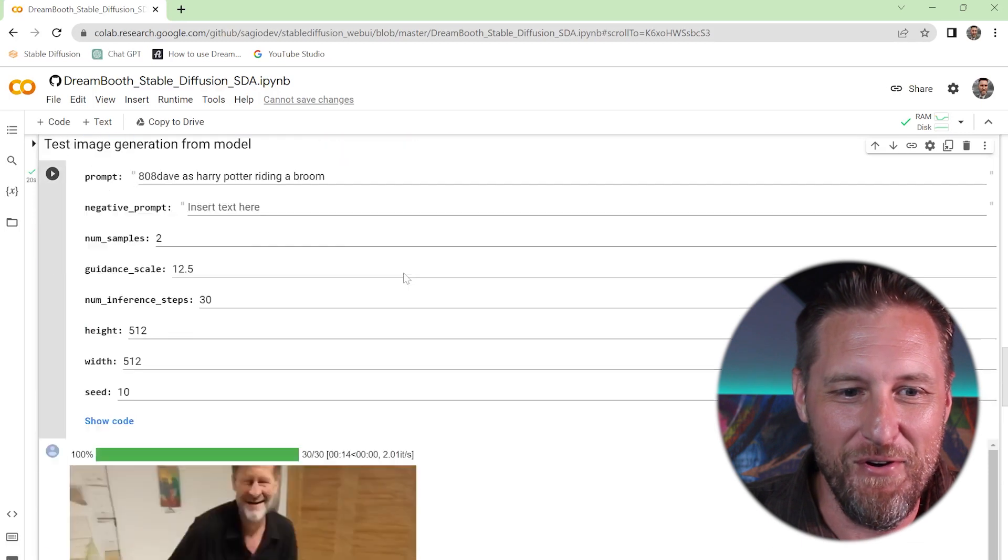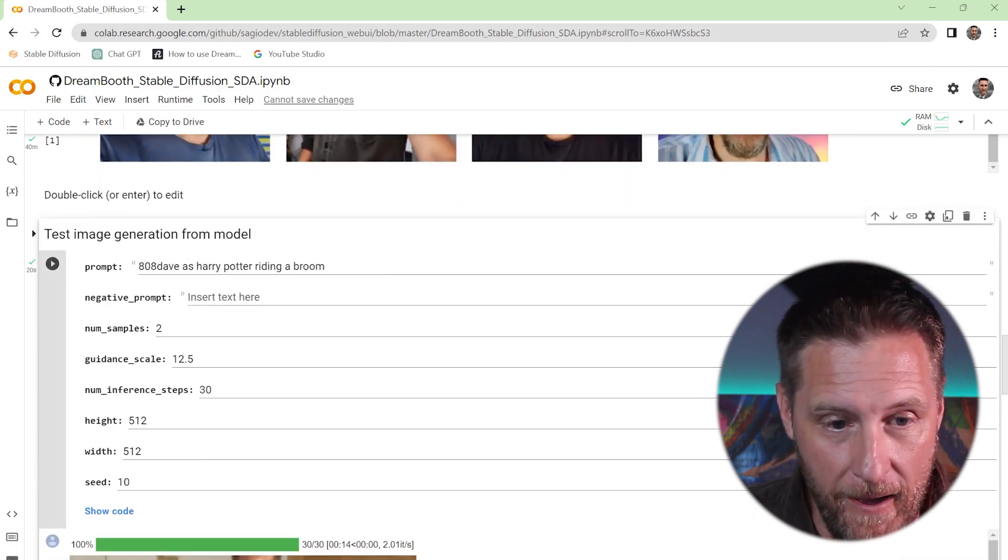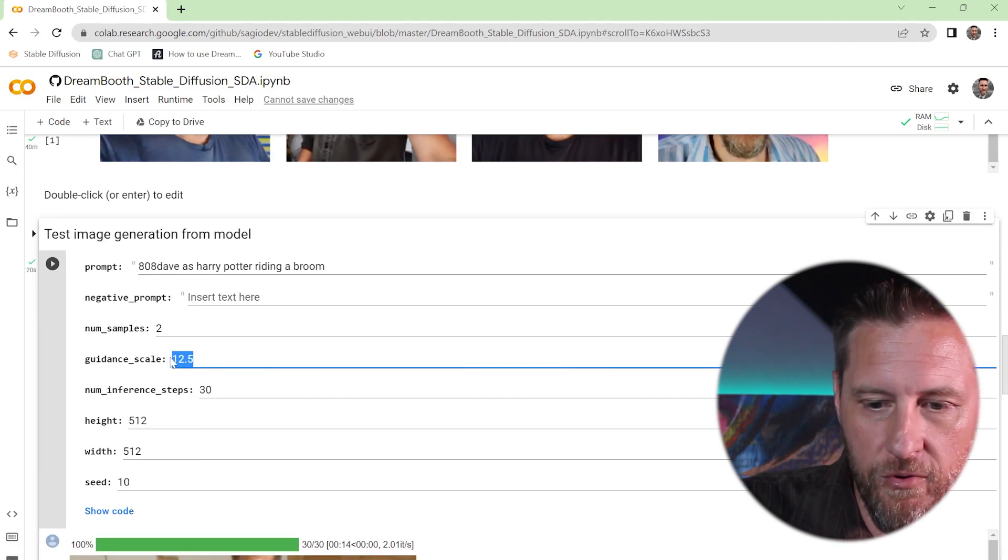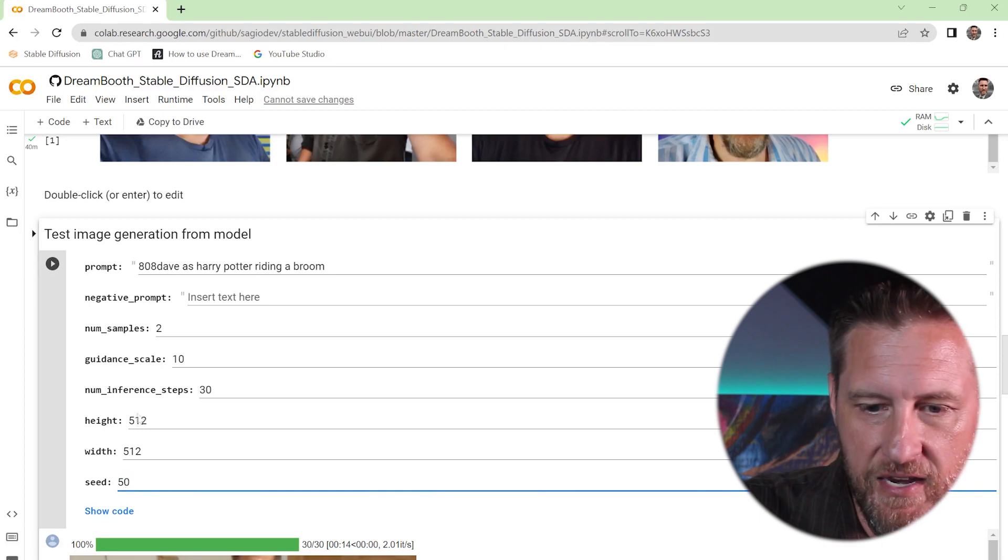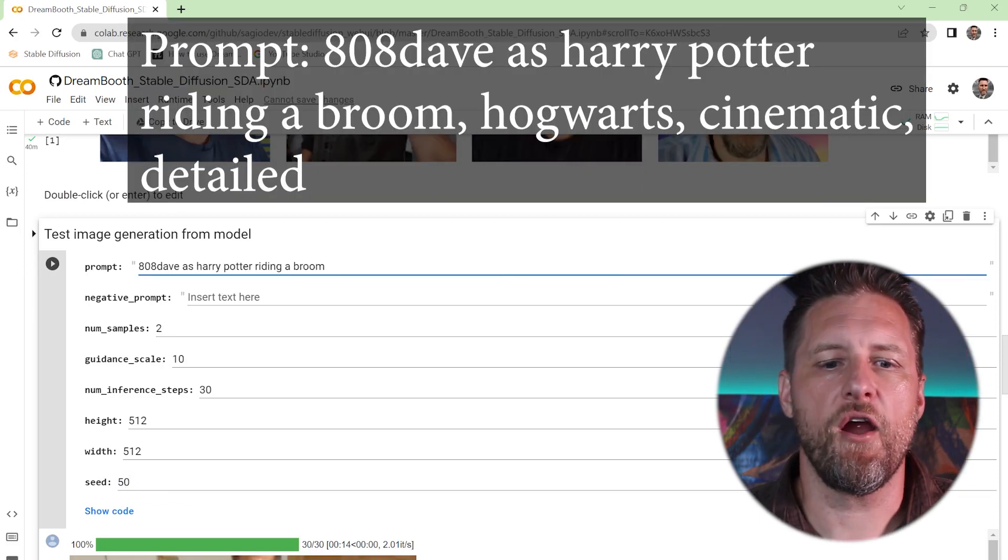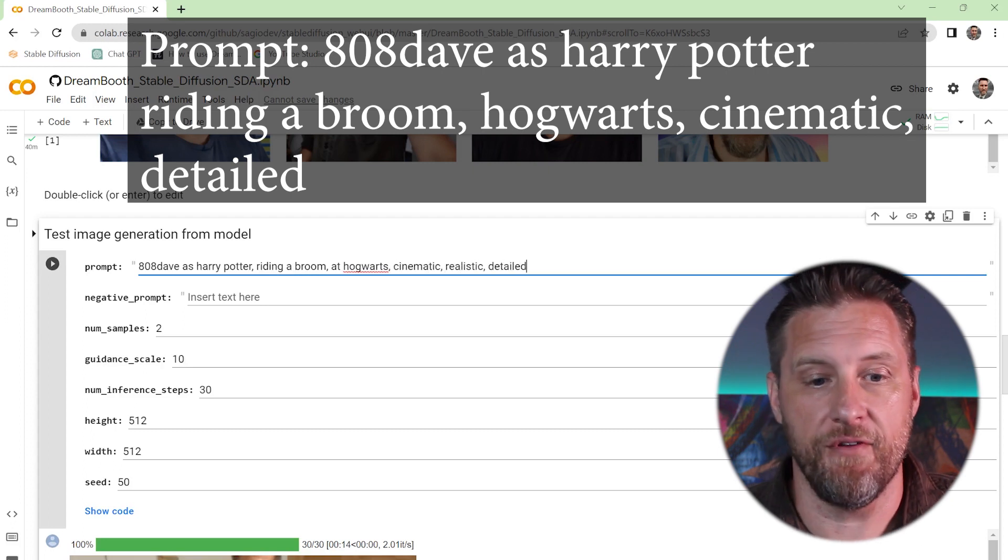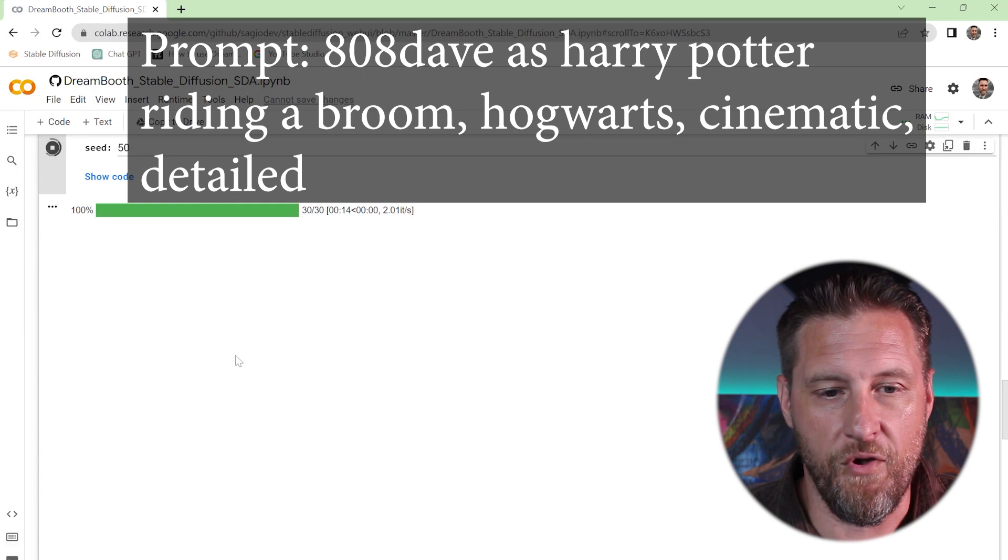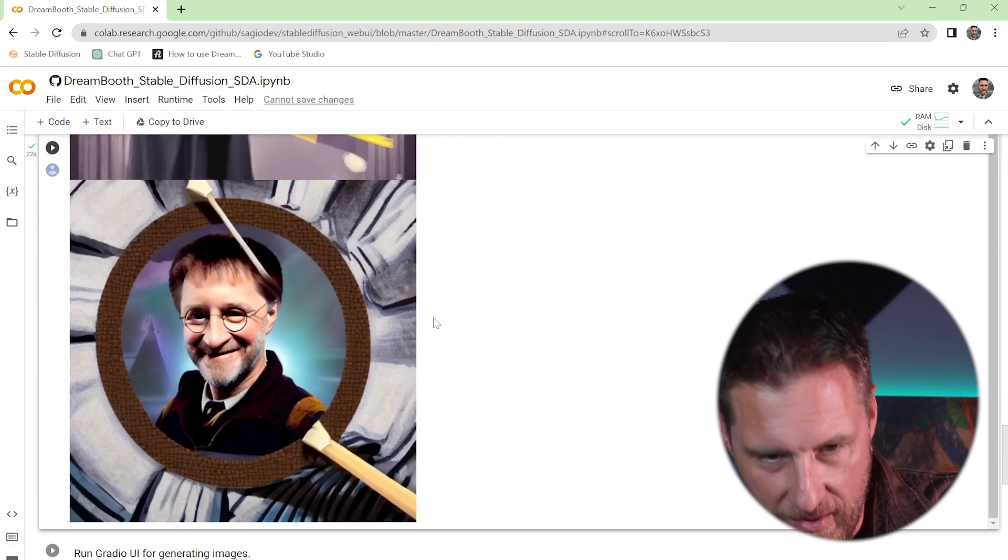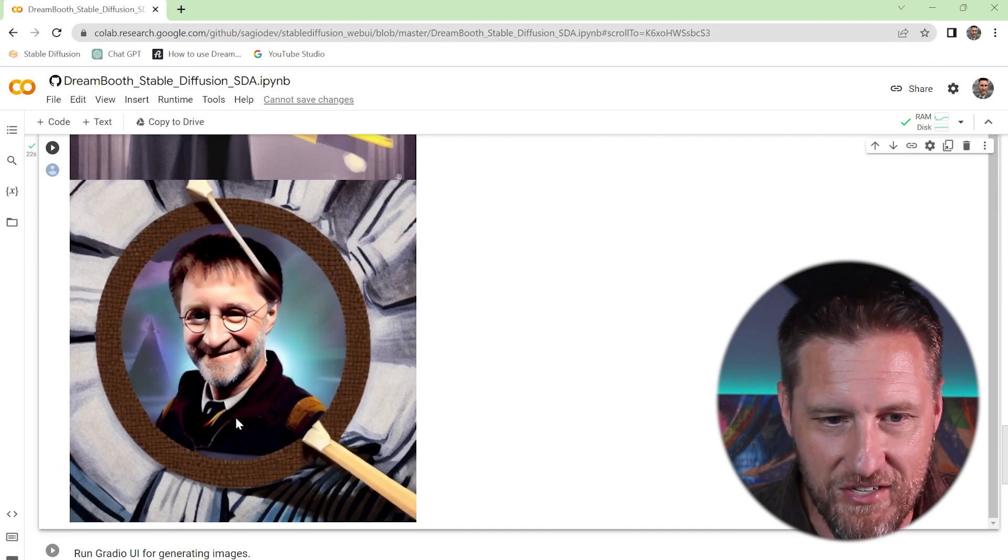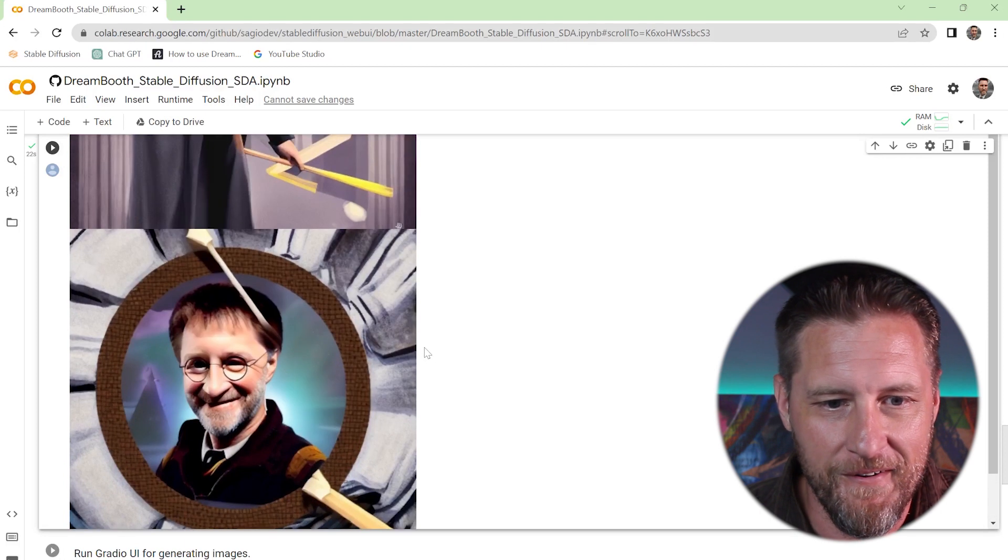OK, so let's get a lot more specific. OK, we're going to turn this down a little bit. We're going to try a different one. Let's try a different seed. 808 Dave as Harry Potter riding a broom at Hogwarts cinematic realistic detailed. OK, now we're closer. That looks much. Oh, look at that. That one looks. I mean, I'm not riding the broom, but that's got a very Harry Potter esque style to it. They gave me the glasses and everything. Very cool.